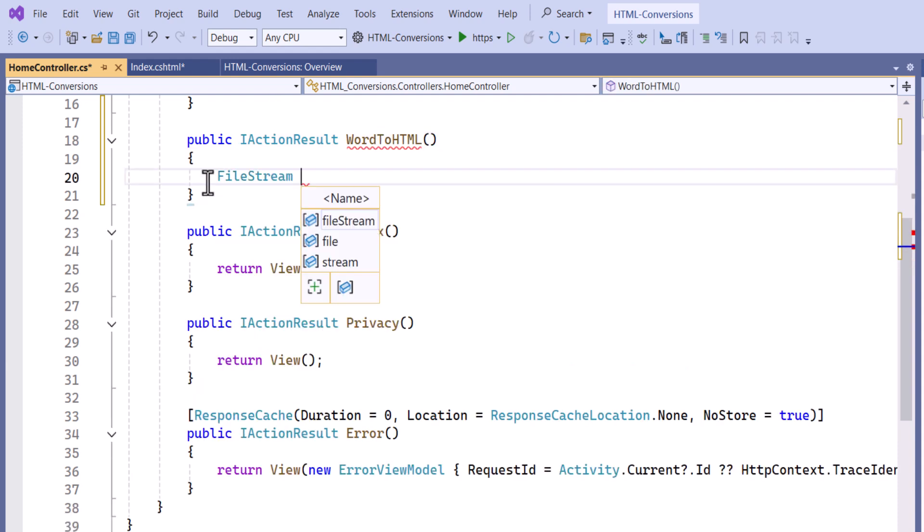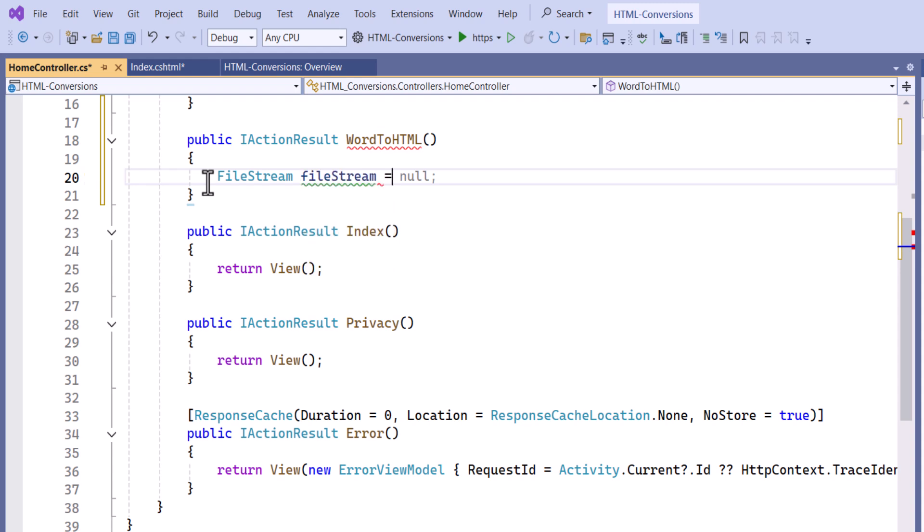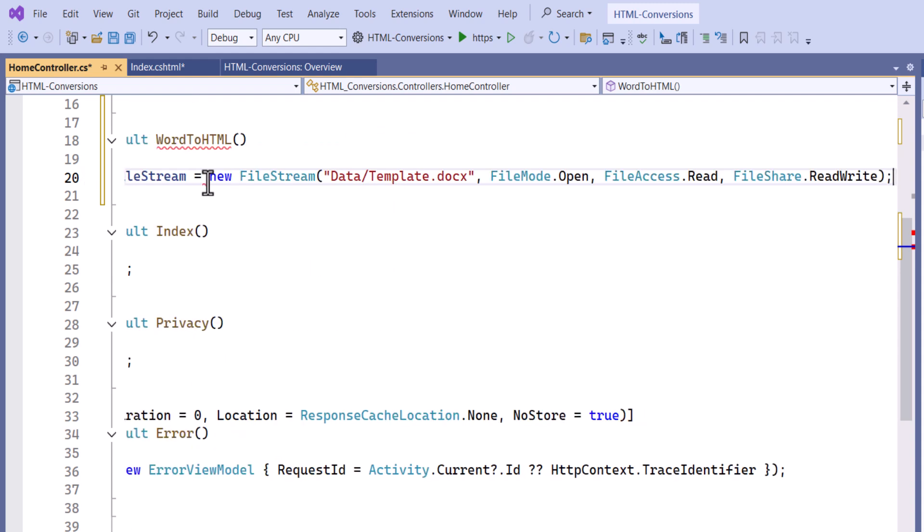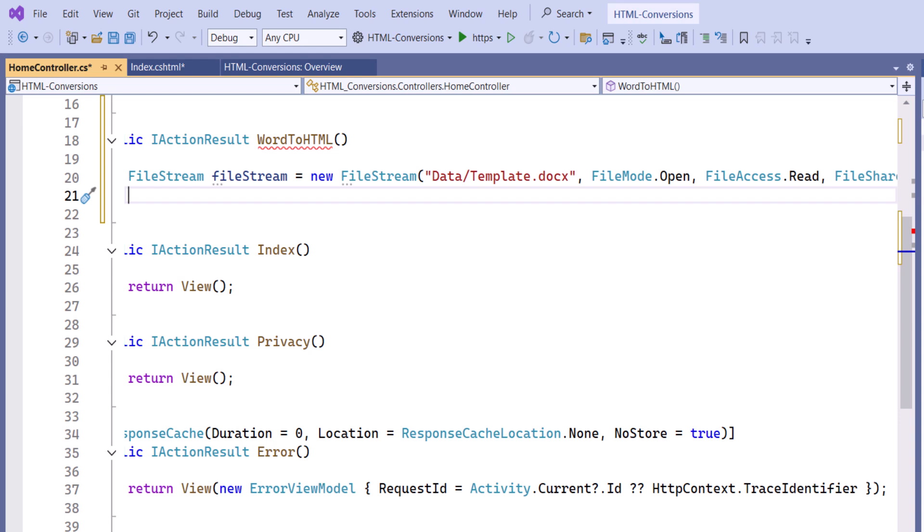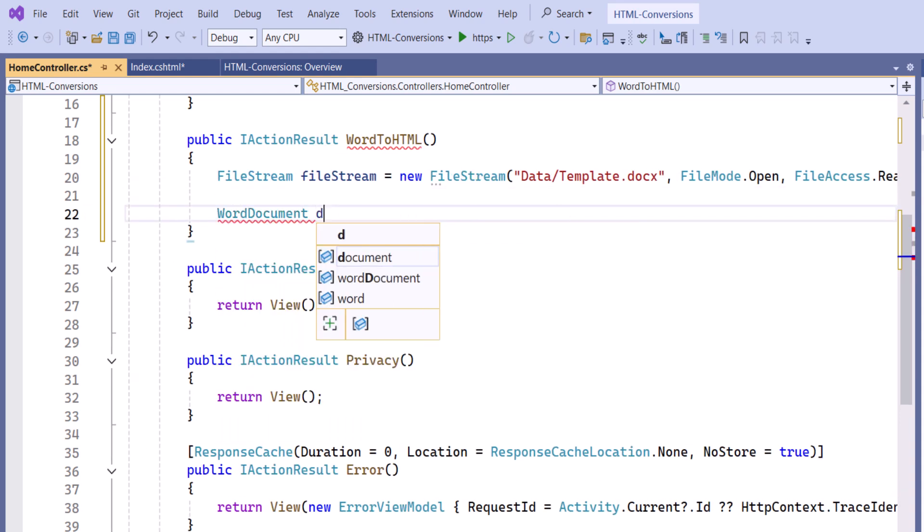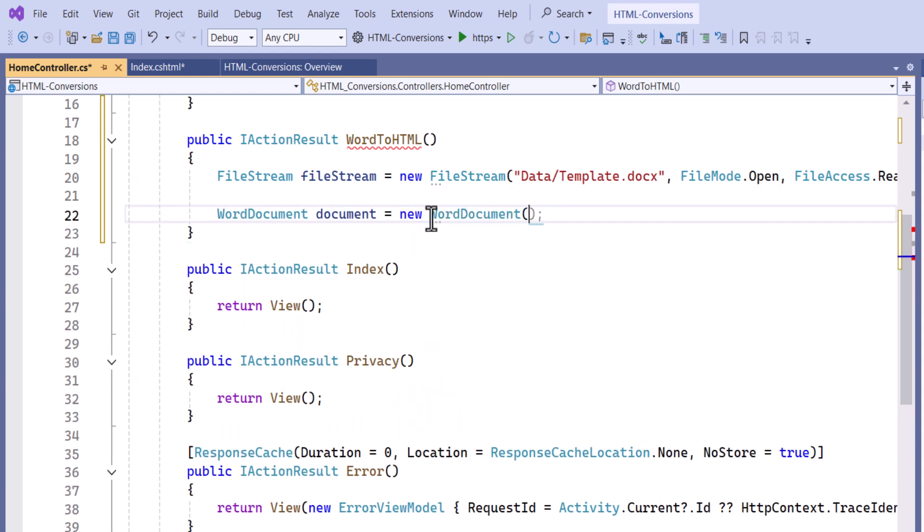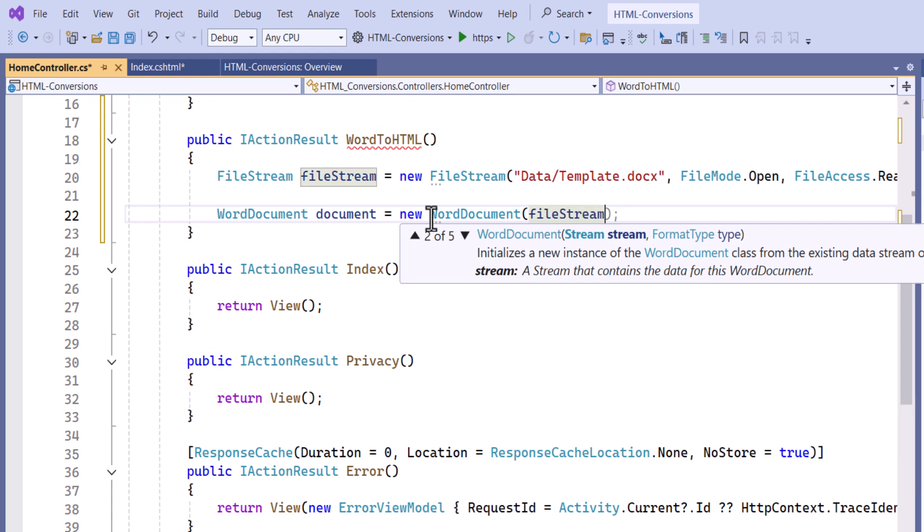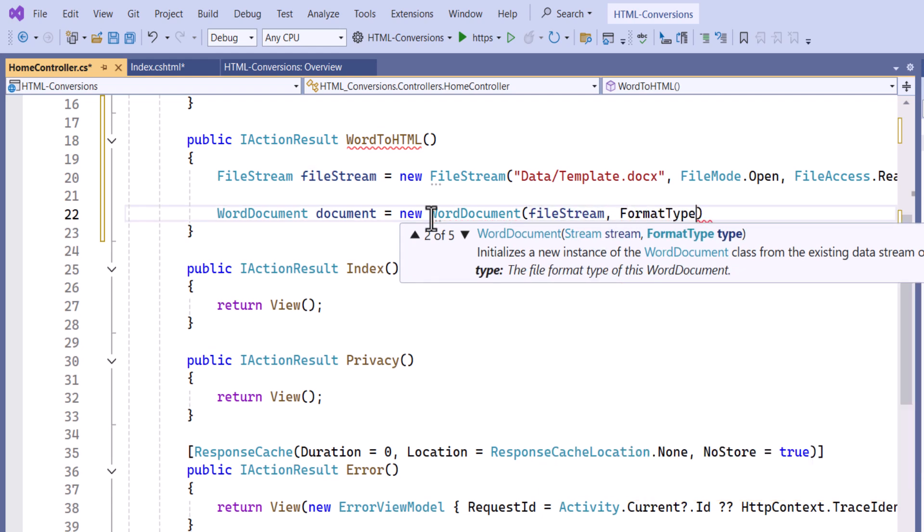Inside this method, I create a filestream instance to retrieve the existing input document as a stream. Then create a Word document instance by passing the input stream and setting the format type to Docs.